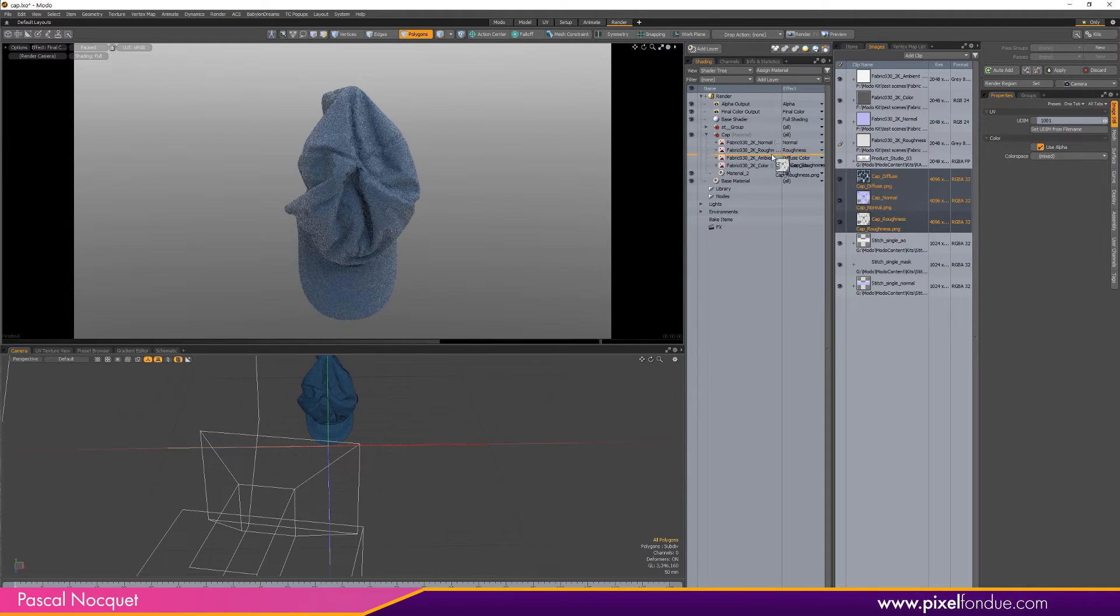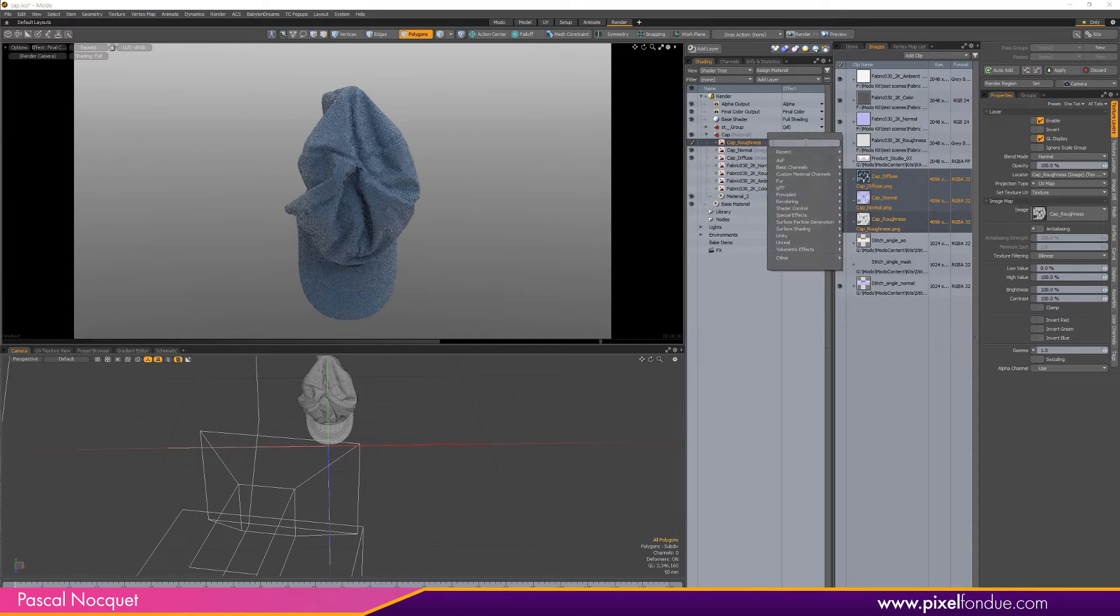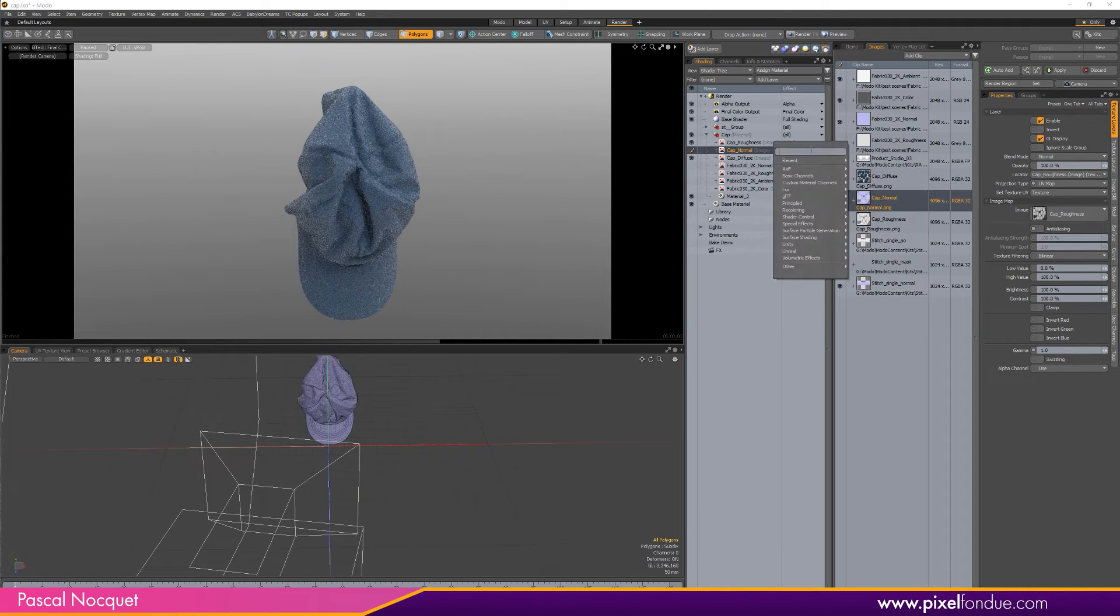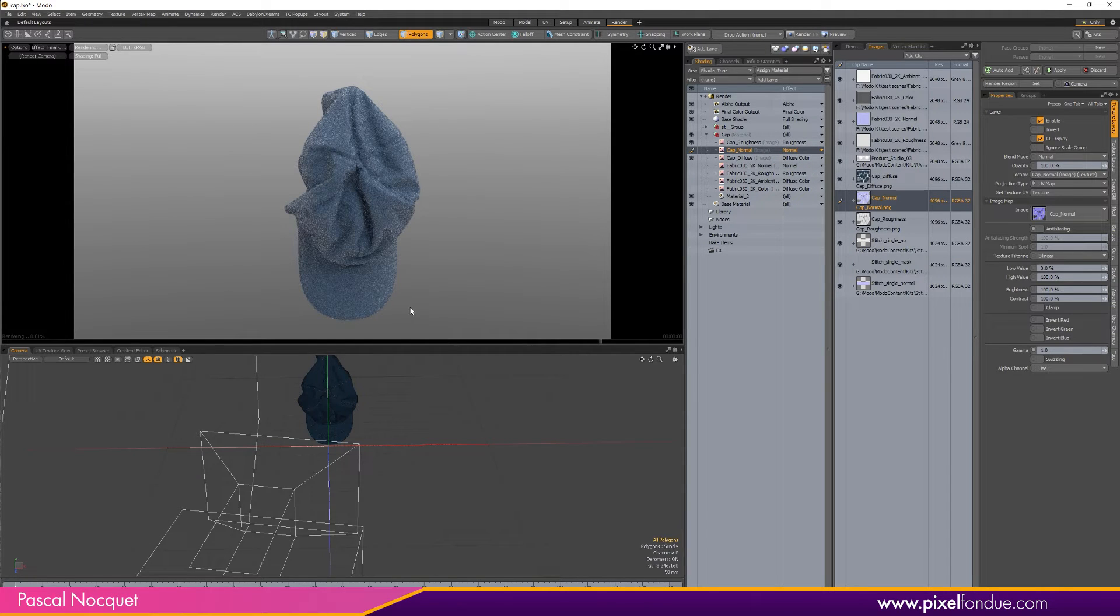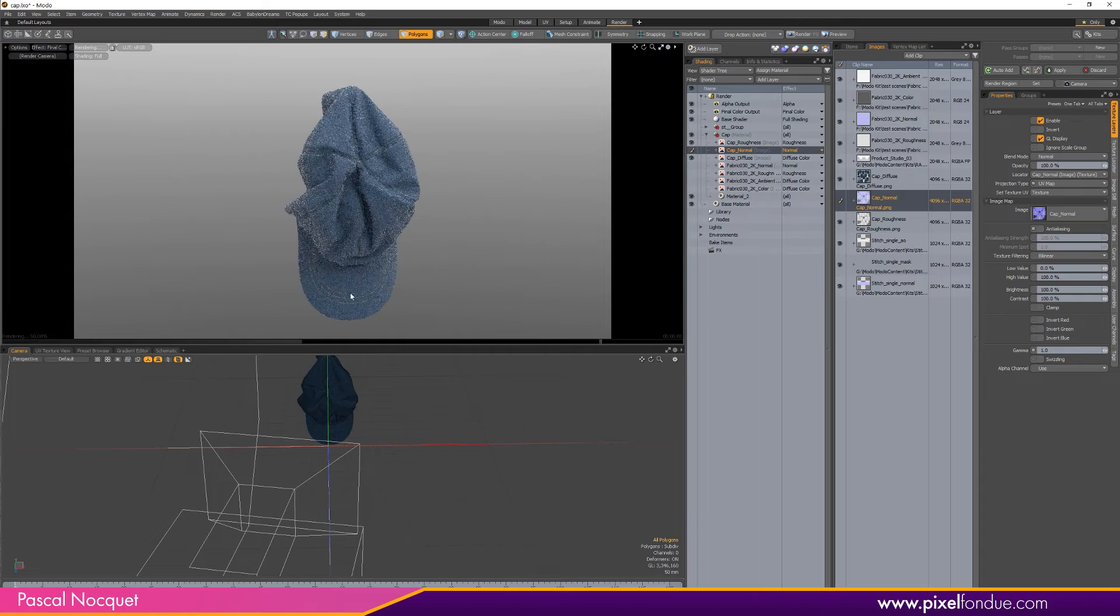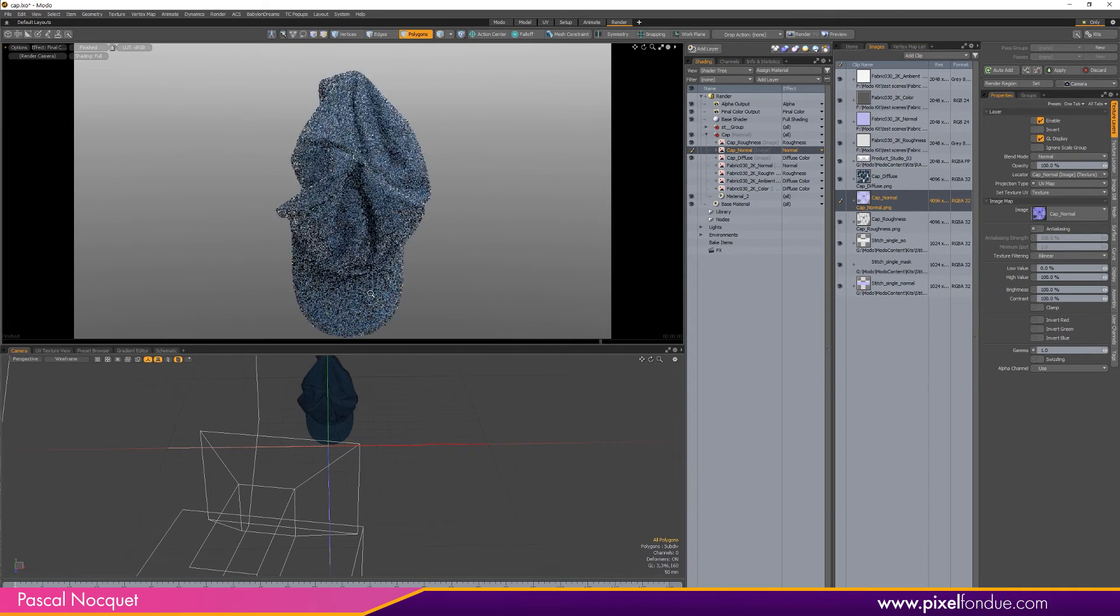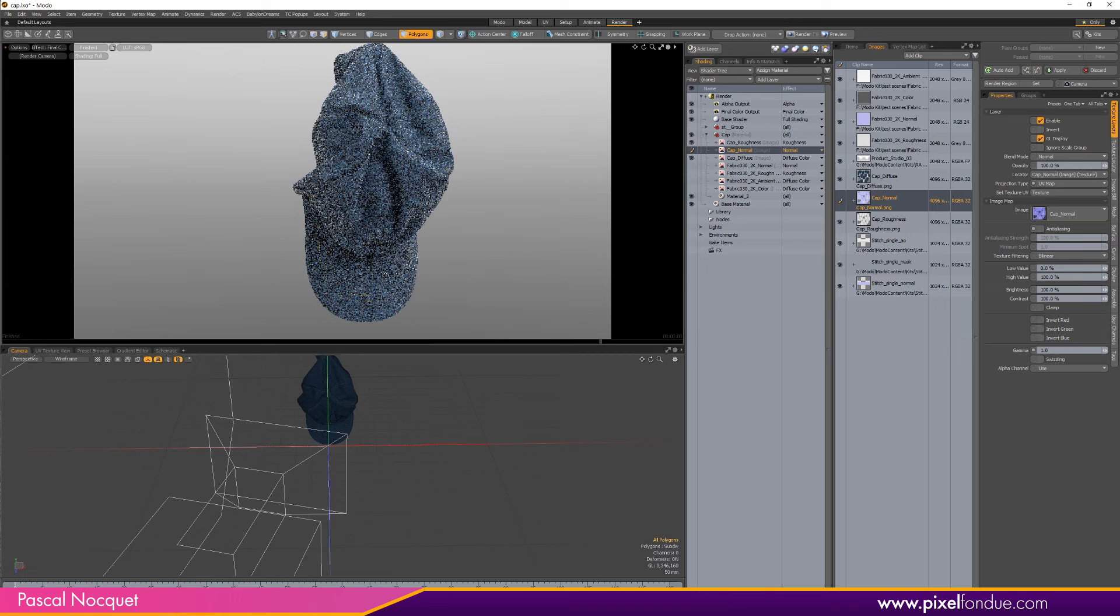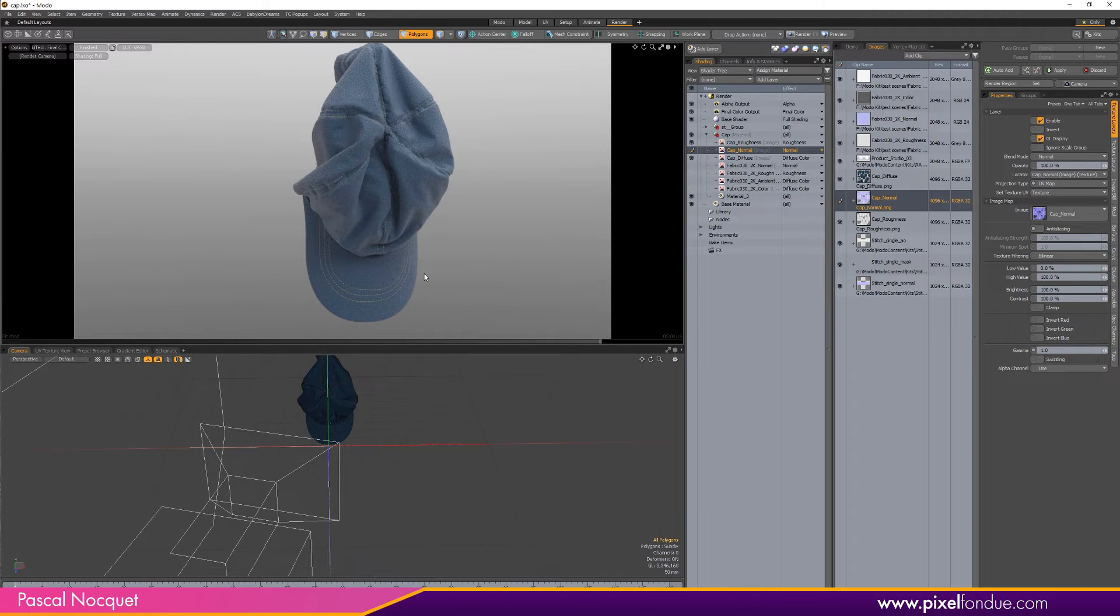My images have been imported inside the Clip Browser, so I can just drag them inside the material group. So this is roughness, this is normal, and all my stitches are here and my textures are all ready. So now you have all your textures ready to animate, render, whatever.